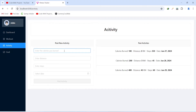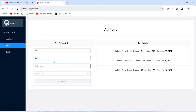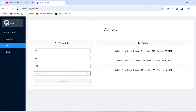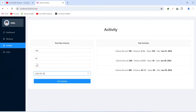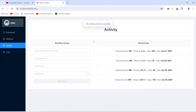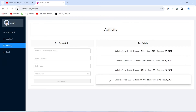Now let's create a new activity. For calories burned I'll give it as 500, for the distance 60 kilometers, and for the steps 150. I'll select the date as 30 and then click on the post activity button. As you can see we got a message: activity posted successfully, and our past activities data got updated with the new activity.